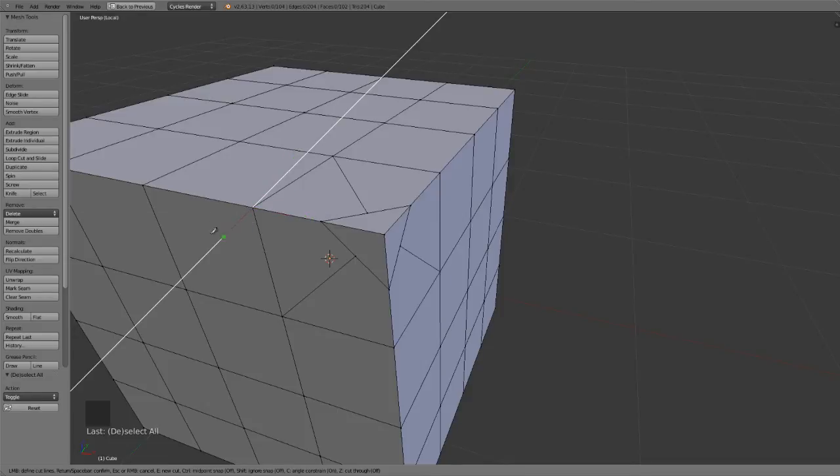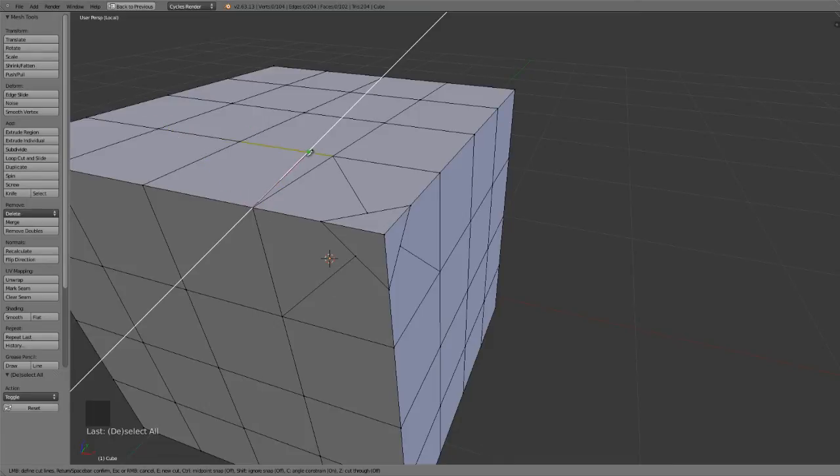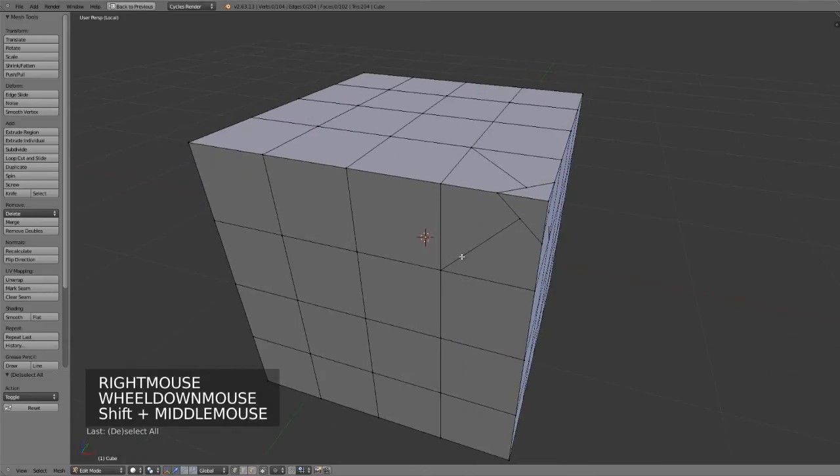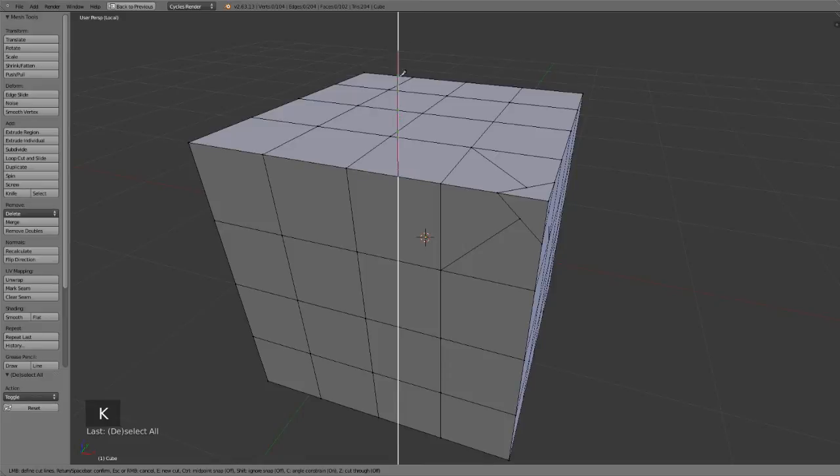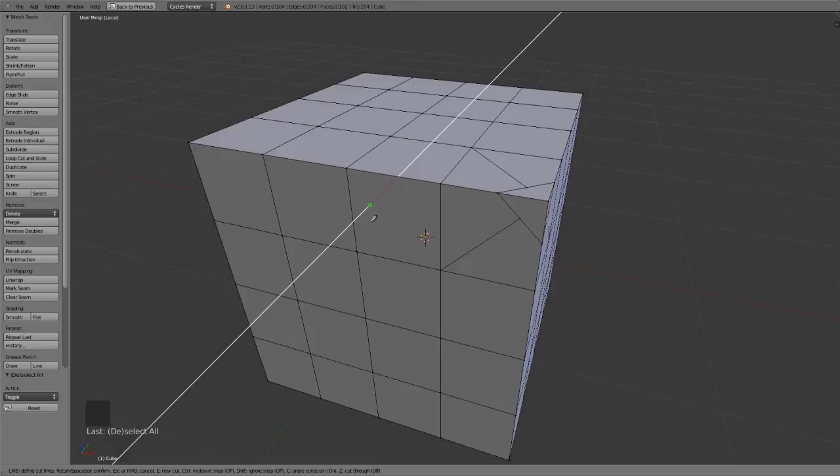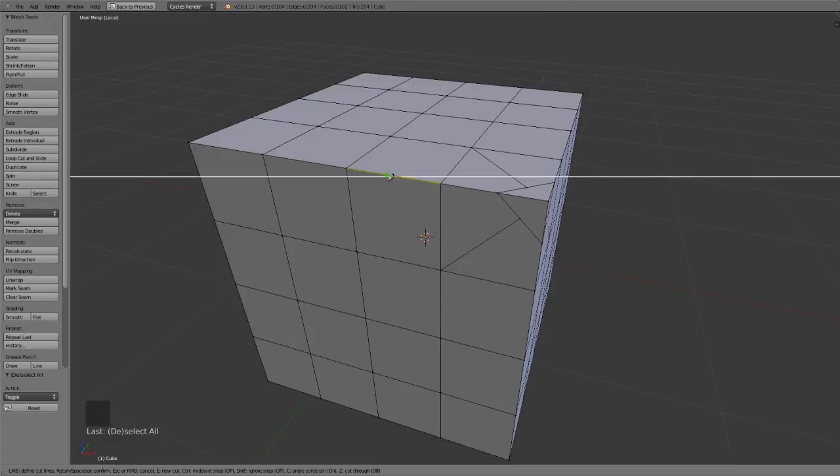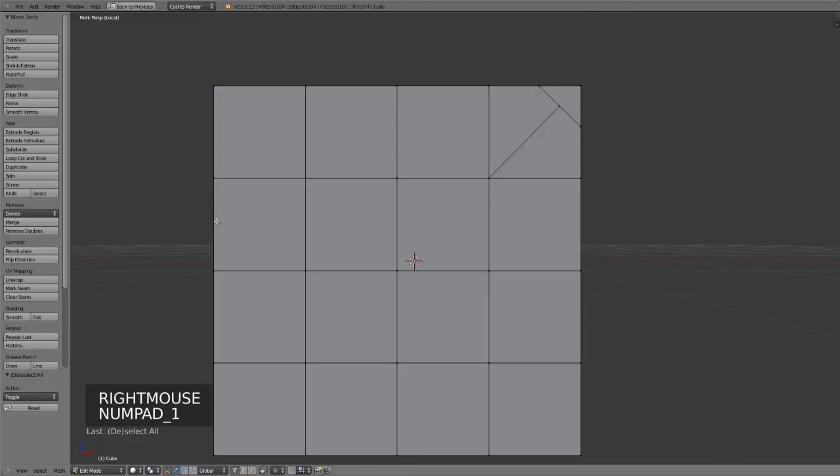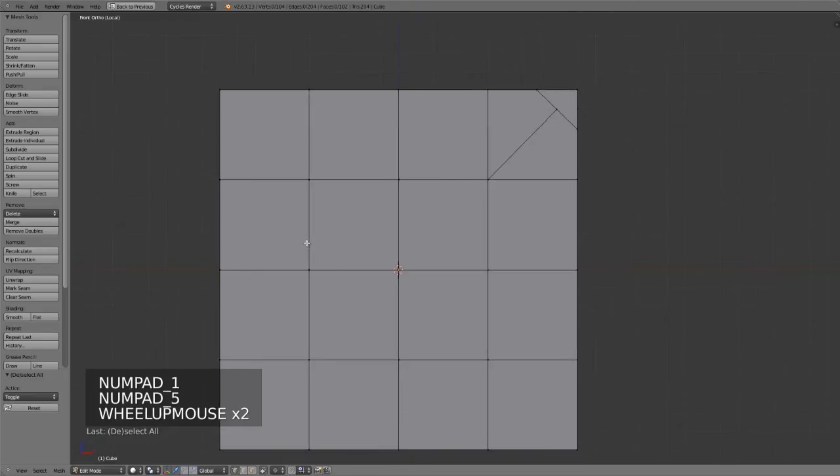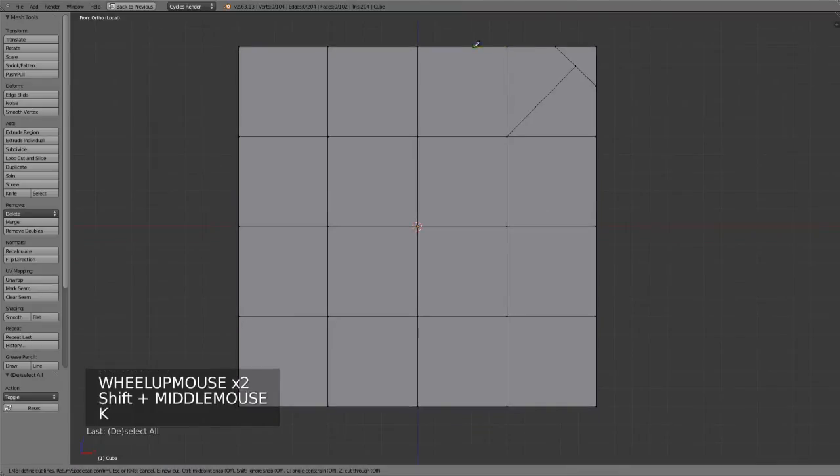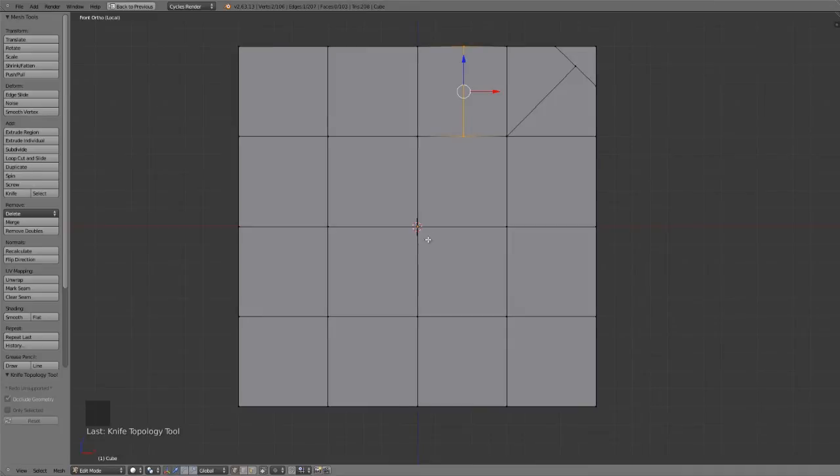If you press C, it will start an angle constraint. But do be aware that the angle constraint does not work on local or global axes. Instead, it's based on a view axis. So you can see that I have basically a 90 degree horizontal or vertical, and then 45 degrees in either direction. So if you wish to use the angle constraints and are trying to get vertical, horizontal, or perfect 45 degree cuts, then it will be necessary to go into a direct front or side view, preferably in orthographic mode, in order to get those exact cuts.